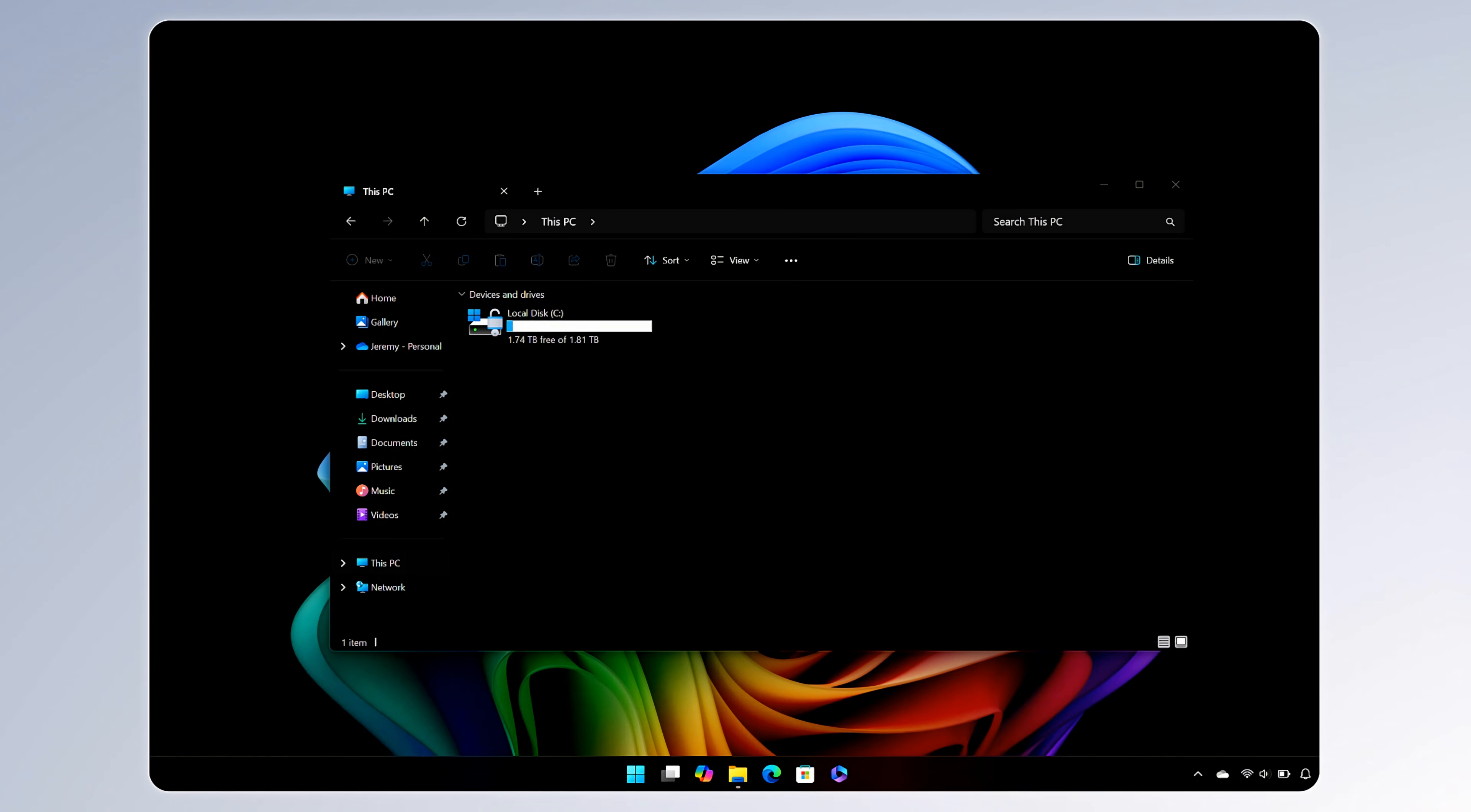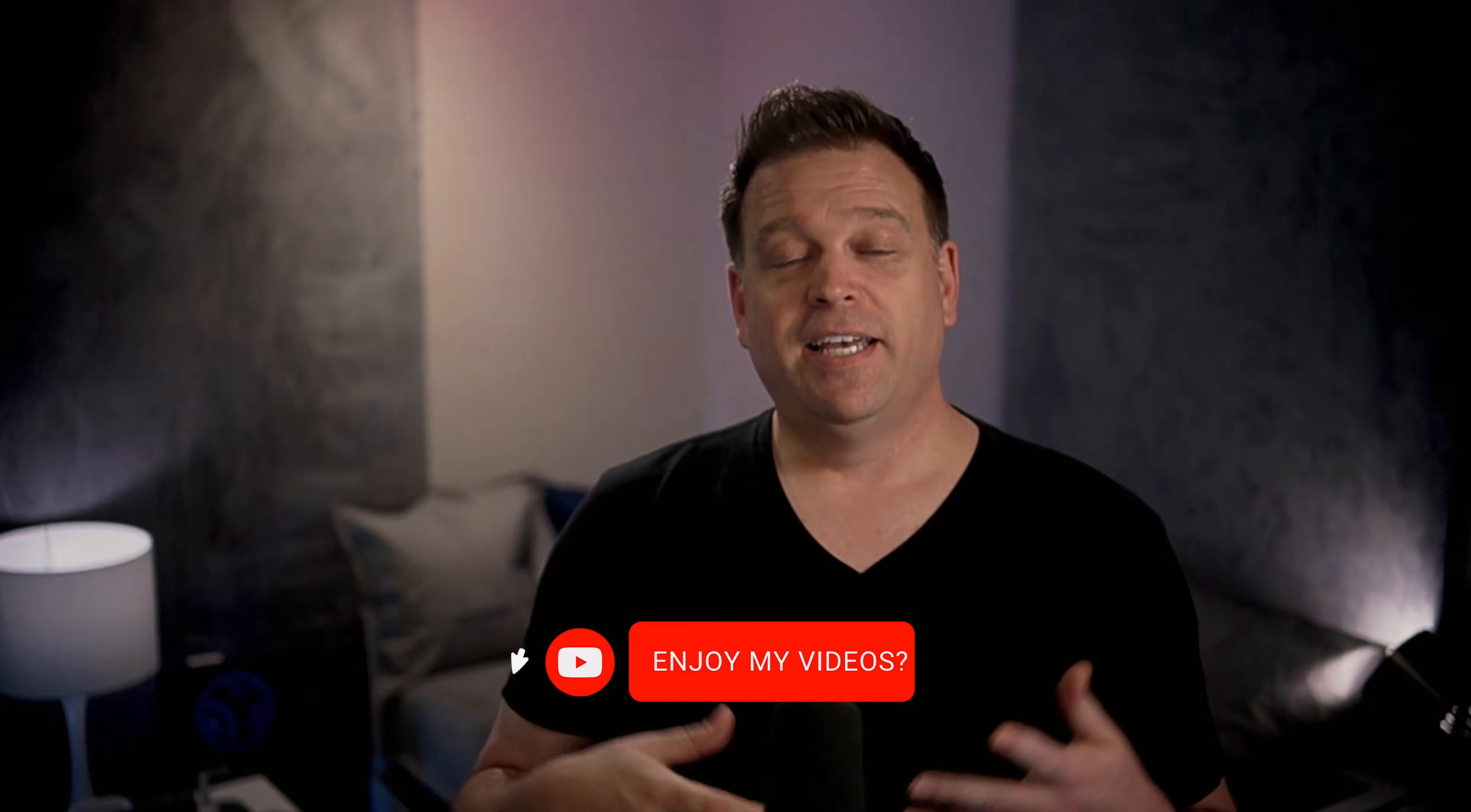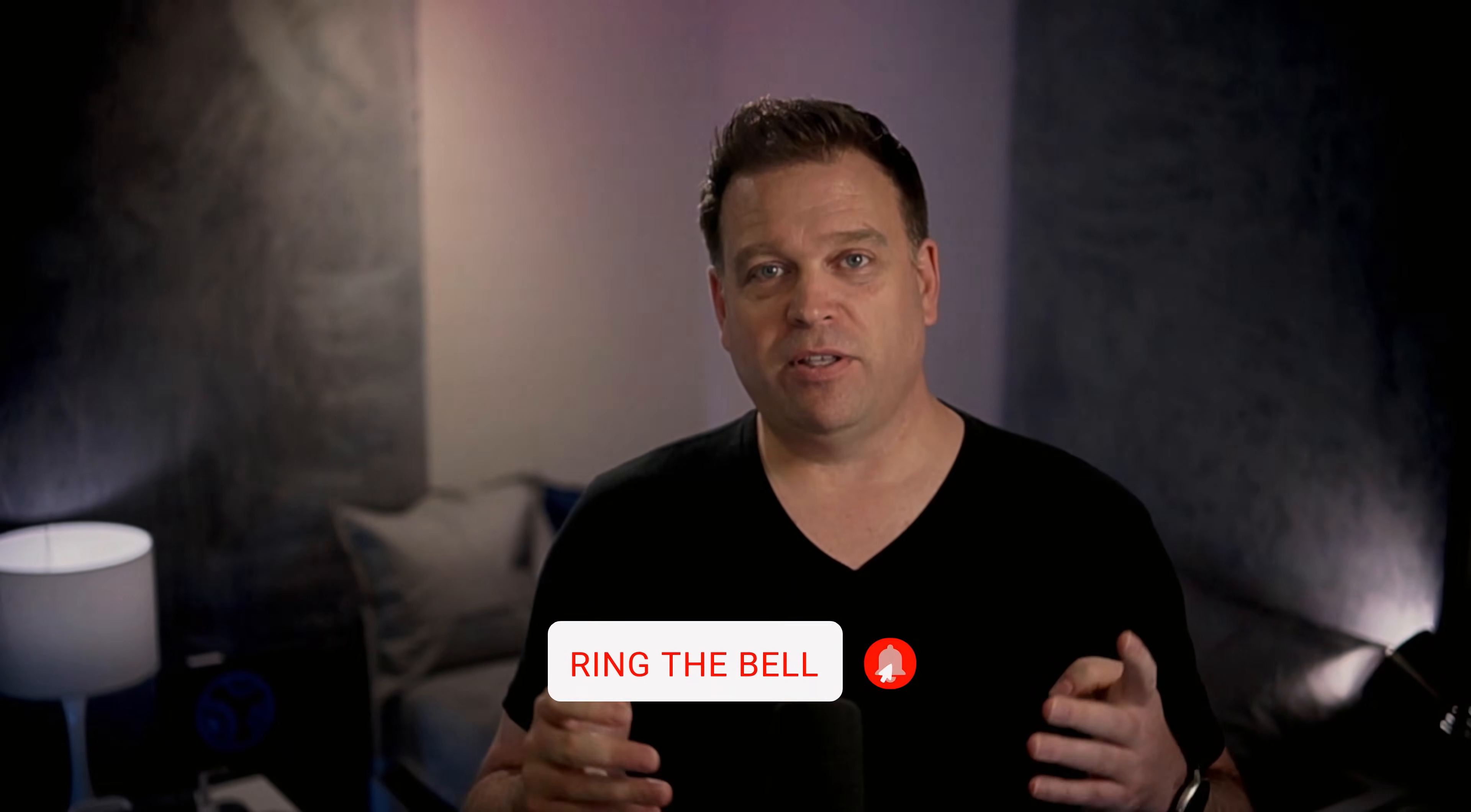Here you can see that the two terabyte drive is installed when looking at this PC and file explorer. In the disk management tool, you can also see that the EFI system partition and recovery partition have been configured as well. Now for video editing, I have a bit of a beast with two terabytes of local storage.